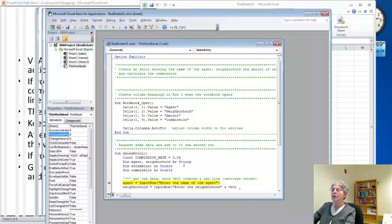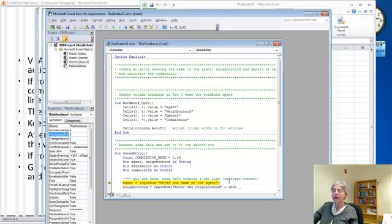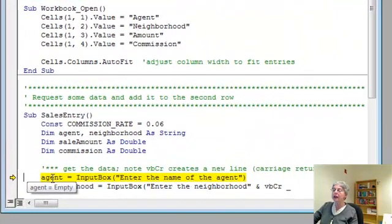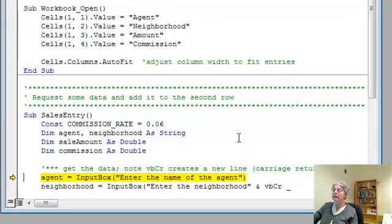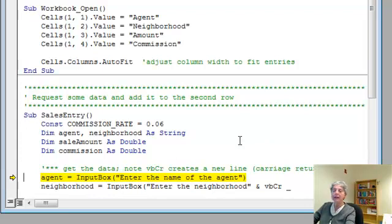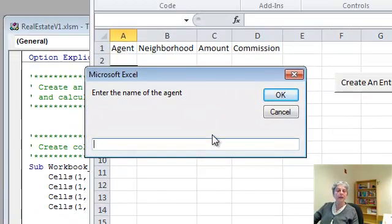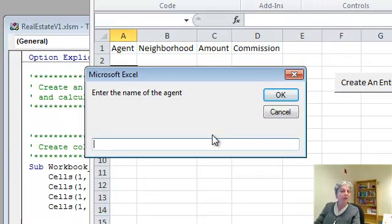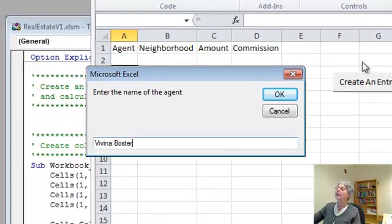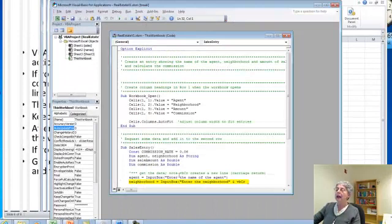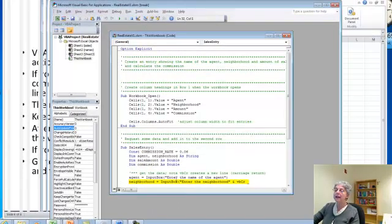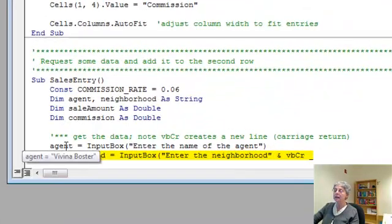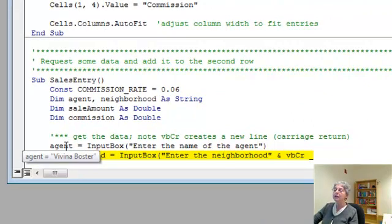Now what I'm going to do is continue pushing F8 and going through the process of the program. What it does is it highlights with yellow the line that's about to execute. So I'm about to execute this line. Right now this variable called agent, which is a string, is empty. So now I'm going to push the F8 key again. And here's my input box asking me to enter the name of the agent. Well, this is a real estate agent, so I'll put the name of a good agent I know. Dina Foster.